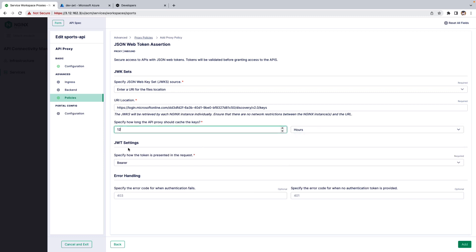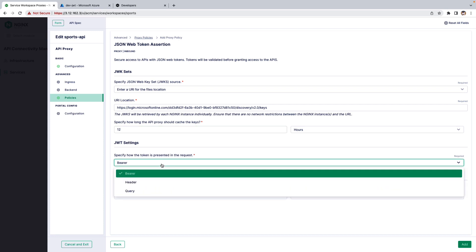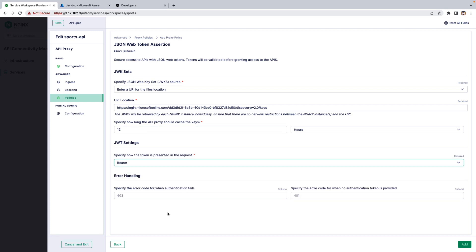Next, under the JWT settings, select the header prefix. By default, it will be the Bearer. You can modify the header or query. Then customize the error handling code. By default, it will be 403 for authentication failure and 401 if there is no authentication provided.